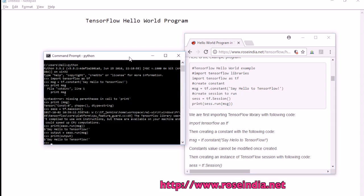In this tutorial, we've learned how to create a Hello World application in TensorFlow and then run it.